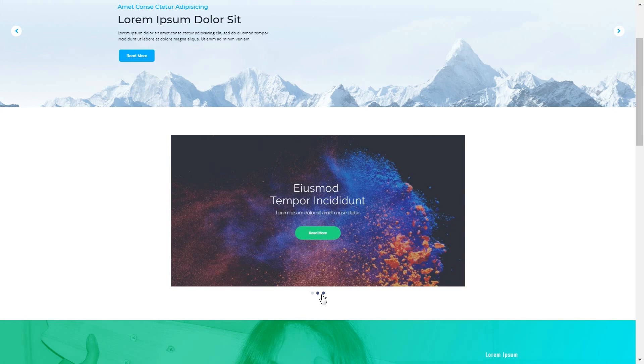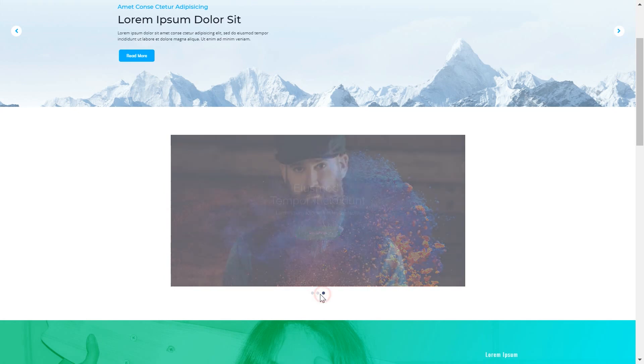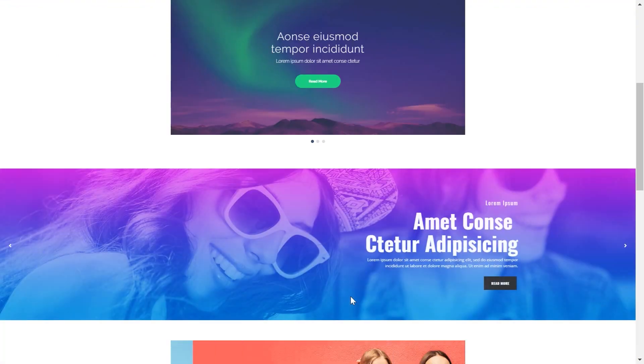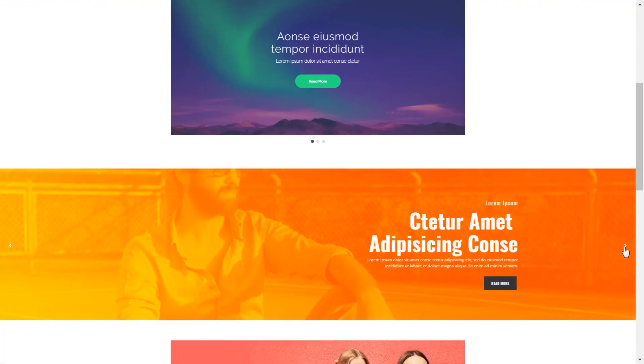Besides Elementor, we will need one more plugin which is called JetElements. You can get this plugin if you follow the link in the description down below.